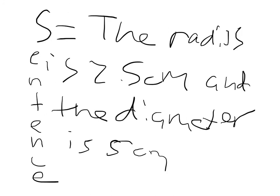Sentence: The radius is 2.5 centimeters and the diameter is 5 centimeters.